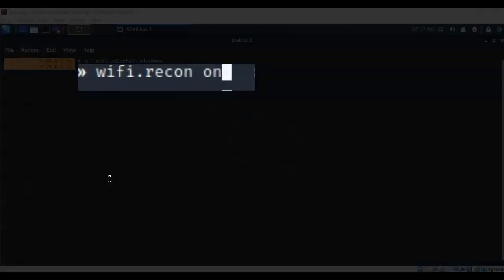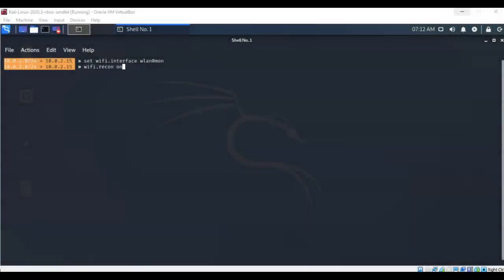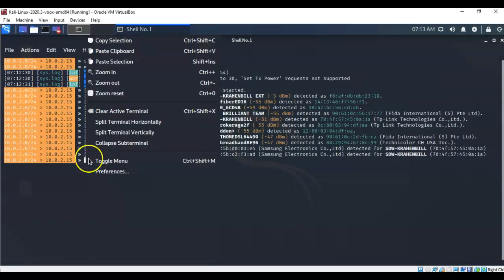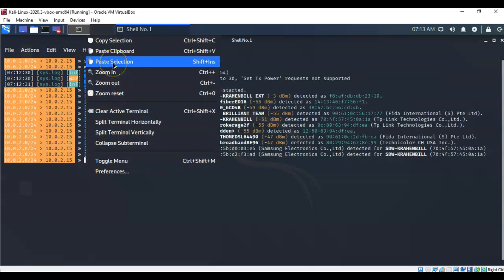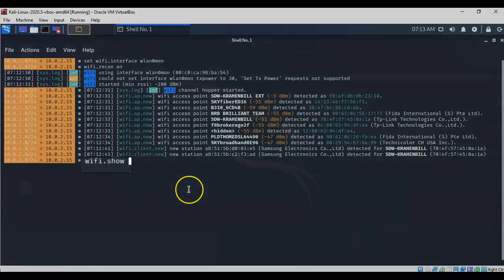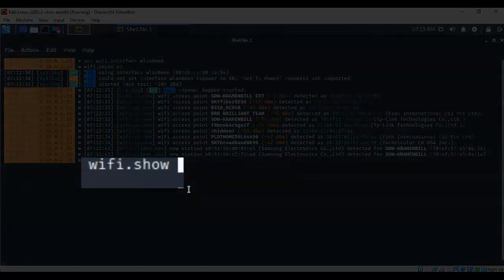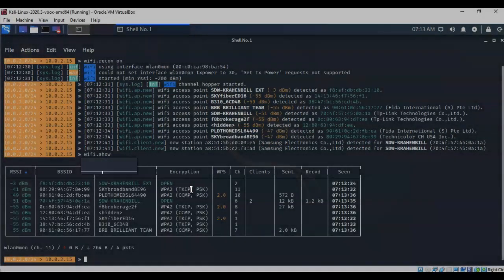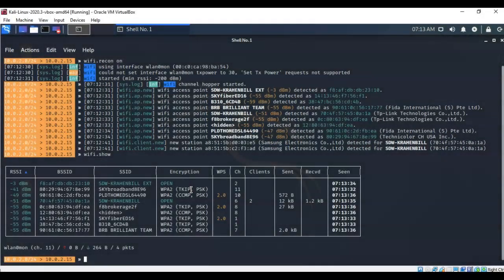The next thing we want to do is start scanning for the wireless networks within our area. To do this, I've typed in wifi.recon space on. And now to see all of the different wireless networks that are within the range of my wireless network, we're going to do a wifi.show.